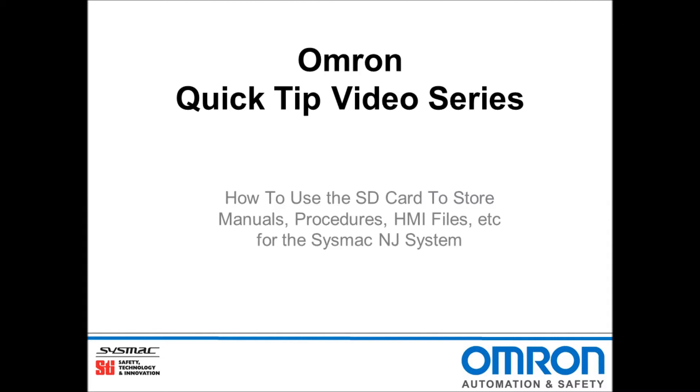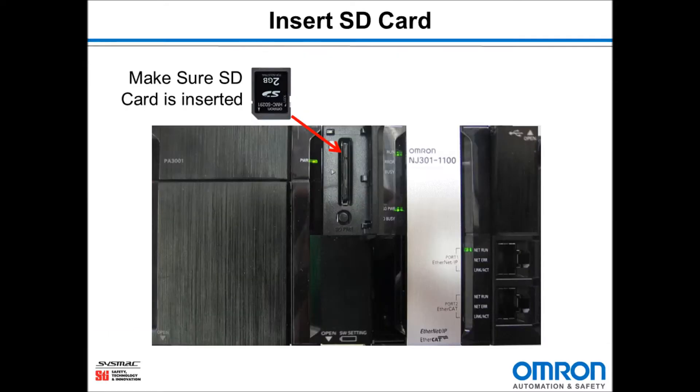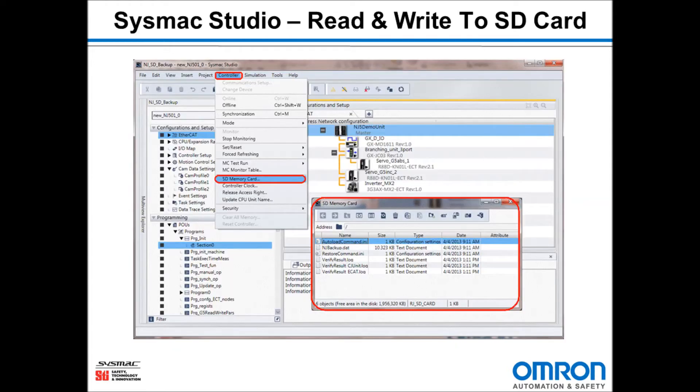Hello and welcome to Omron's quick tip video series. I will be demonstrating how to use the SD card on the SysMac NJ to store manuals, procedures, HMI files, etc.